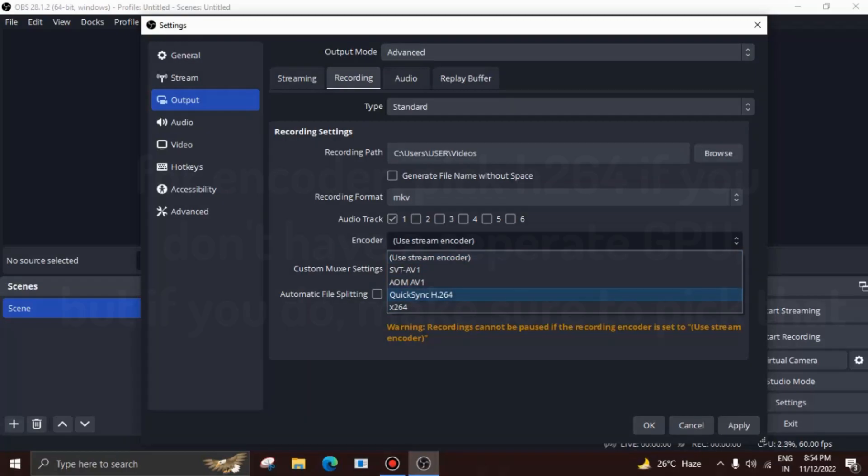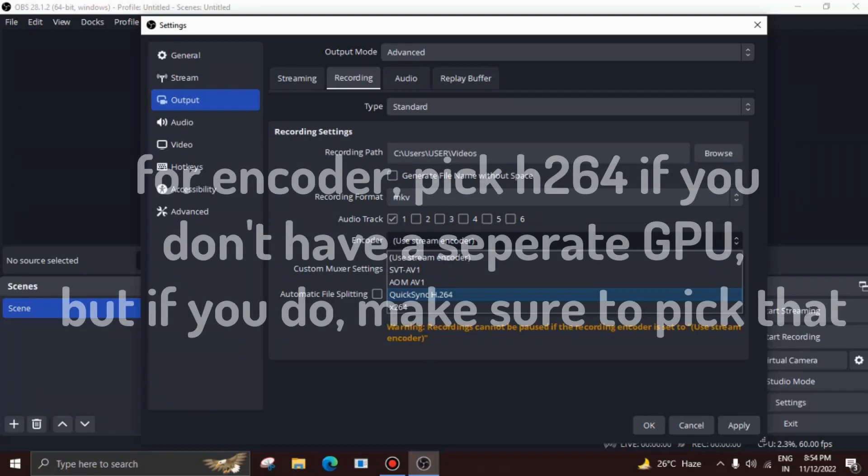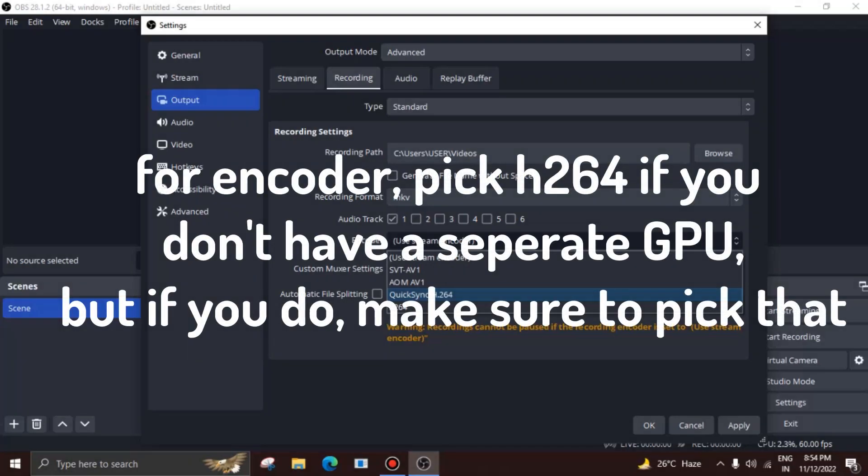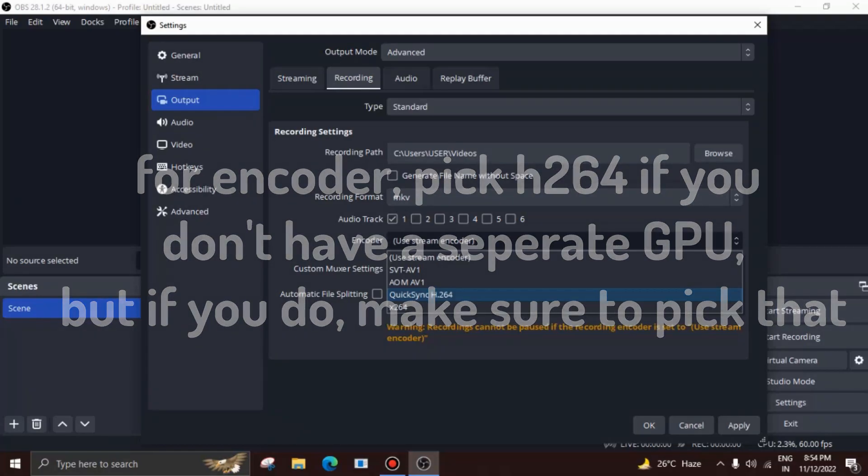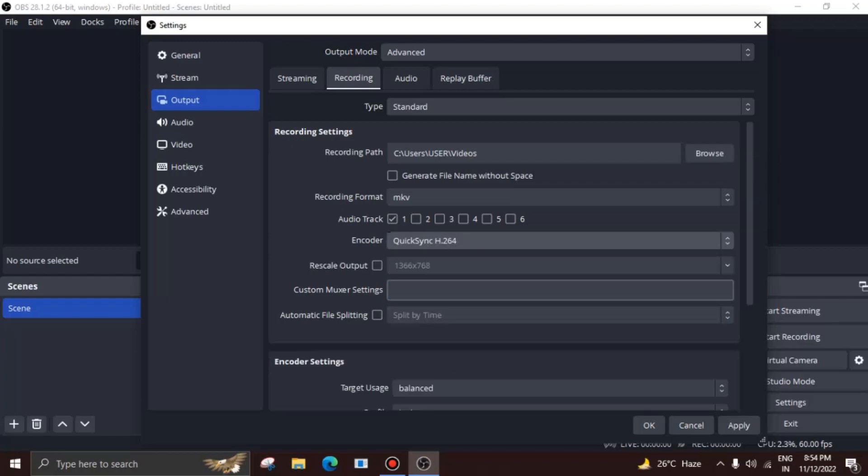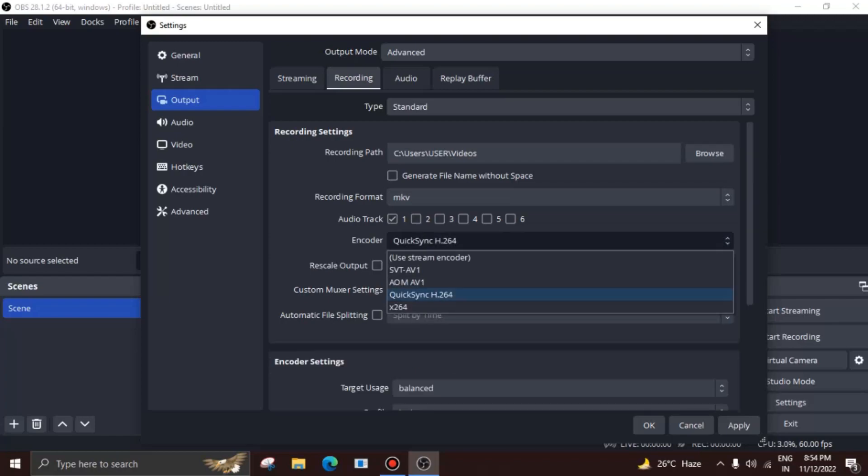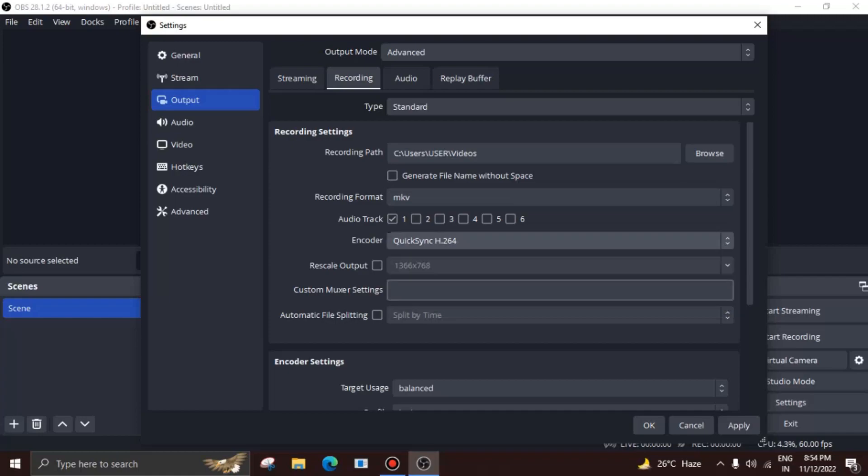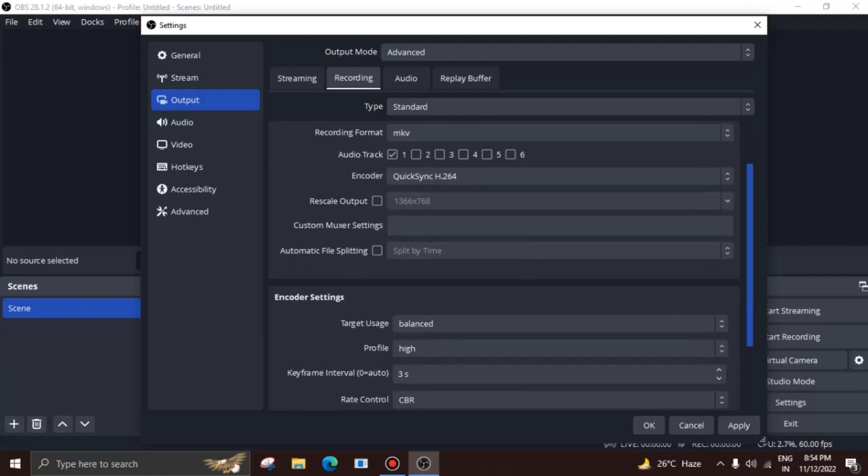If you have a separate dedicated GPU which performs better than the integrated graphics your CPU offers, make sure to use that as your encoder. However, if you don't have a dedicated GPU and are relying on UHD graphics, then pick H264 and call it a day. You can also pick x264, which directly uses your CPU itself to do all the work, but that would result in bad in-game performance and even bad recording output.